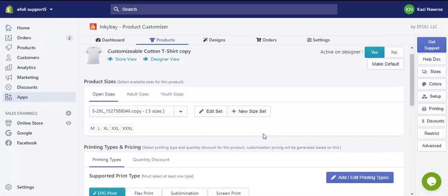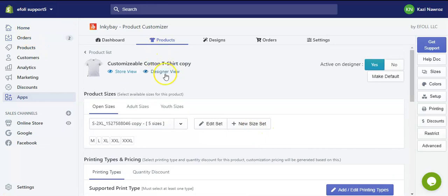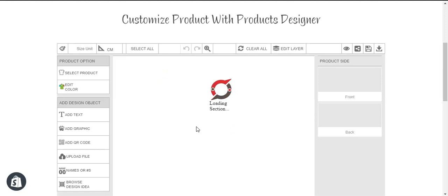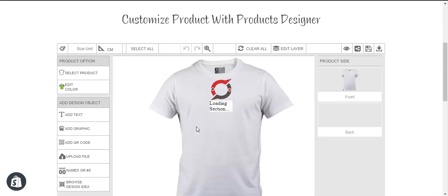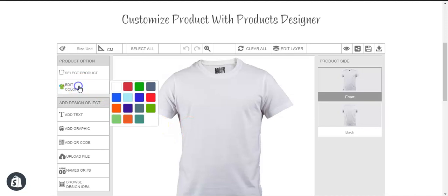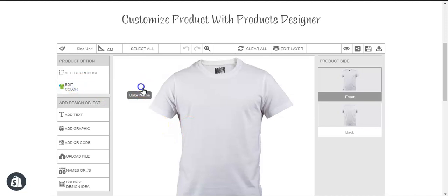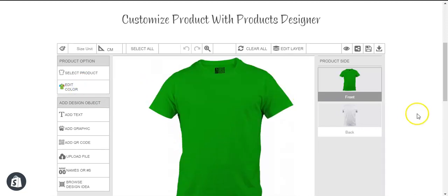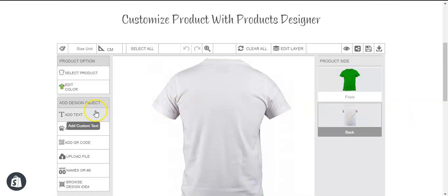Now if we go to the designer view and change the color of one side, you can see the other side's color has not changed.